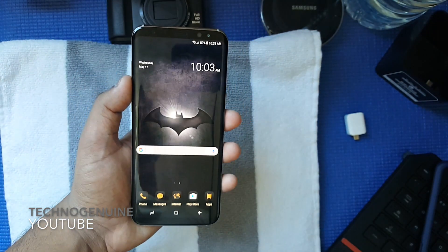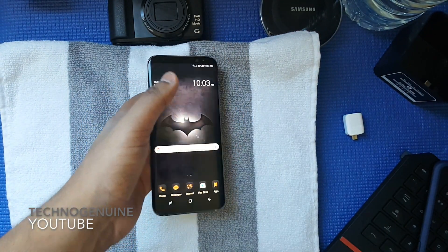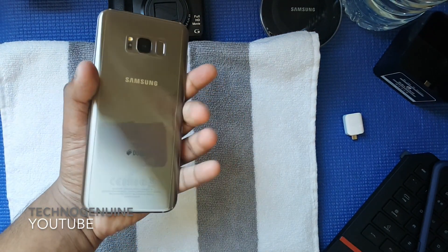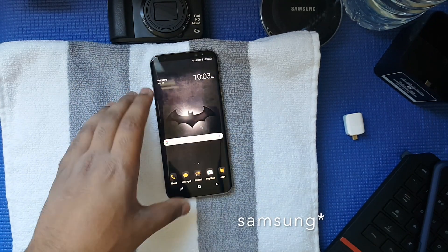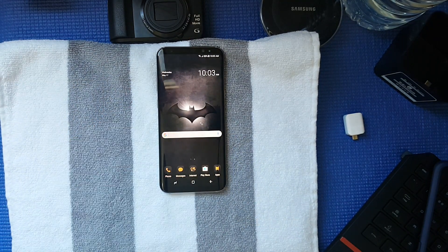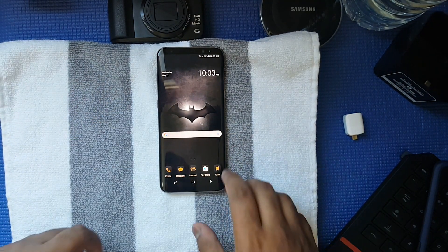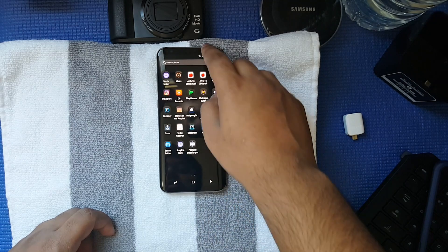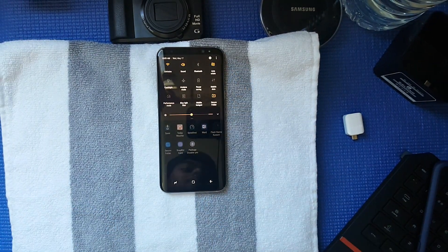So now your Samsung Galaxy S8, S8 Plus, or any Android device should have the theme permanently activated. Thanks for watching, and peace out. Bye.